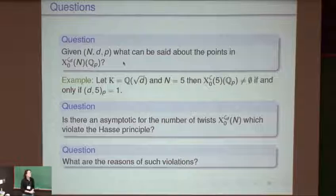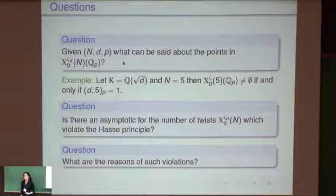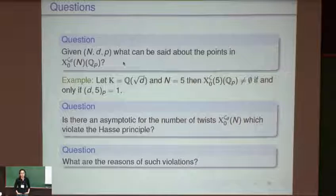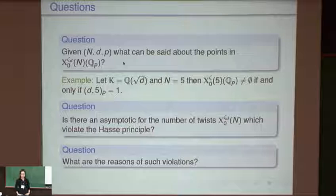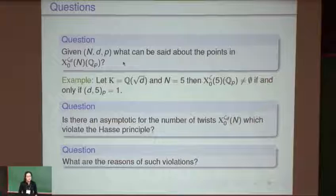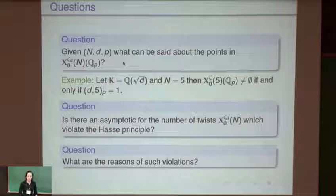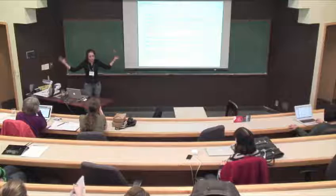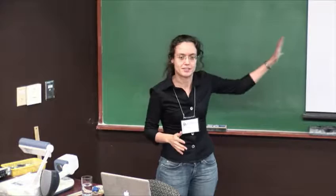These are some fundamental questions. It's an asymptotic result, but you can give a formula for the number of curves violating the Hasse principle. For example, if the level N is a prime congruent to 1 mod 4, the bound on N ensures that the quotient curve X₀(N)/W_N has genus at least 2, giving finitely many points. That bound on N is just to ensure the quotient curve has genus ≥ 2.